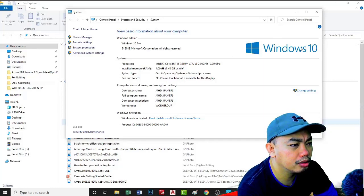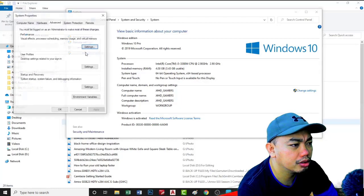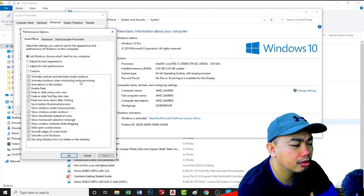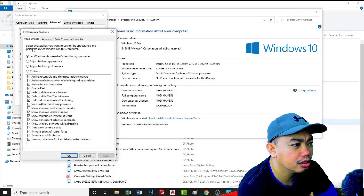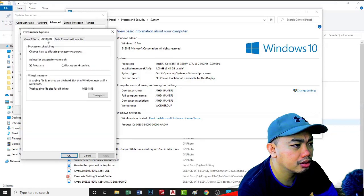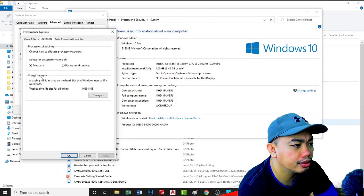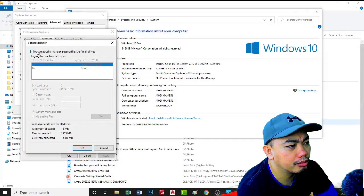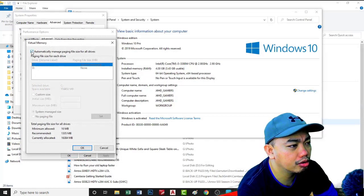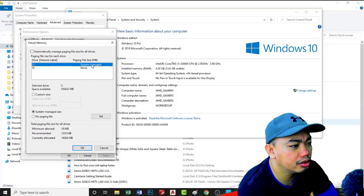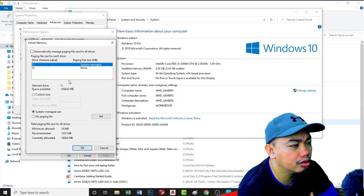Go to advanced properties, performance, then in the performance select advanced and then go to virtual memory. Check this automatic manage paging file and then let me see where your system is installed.